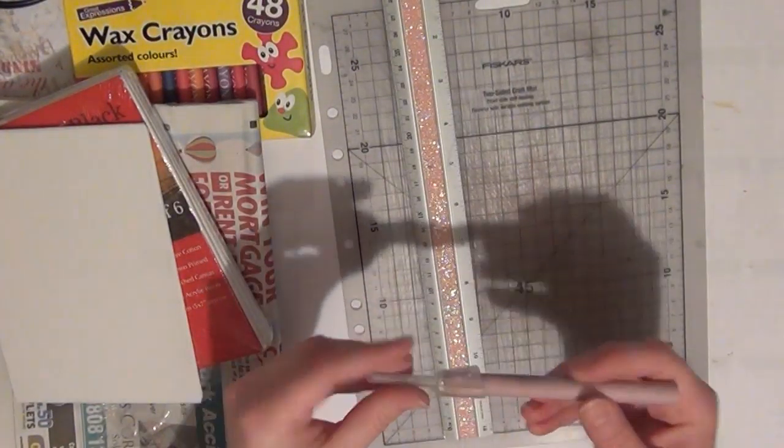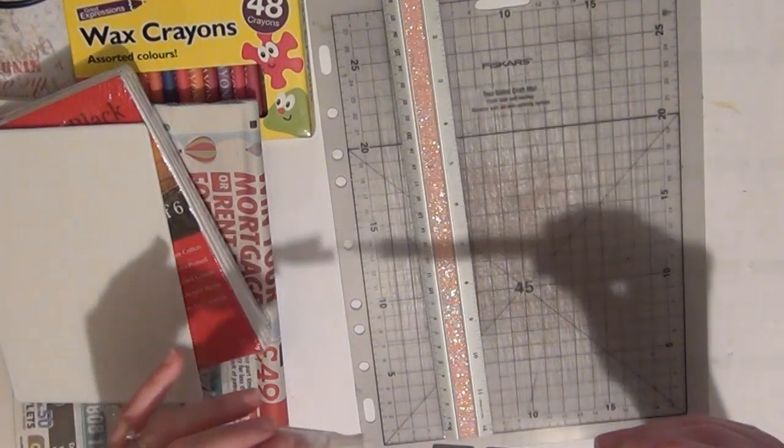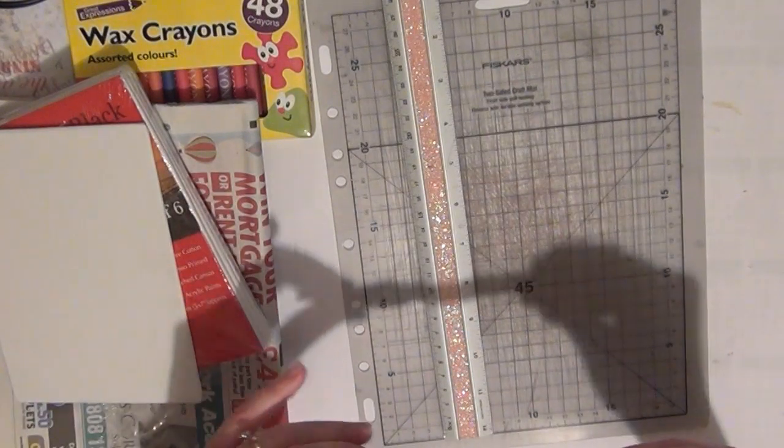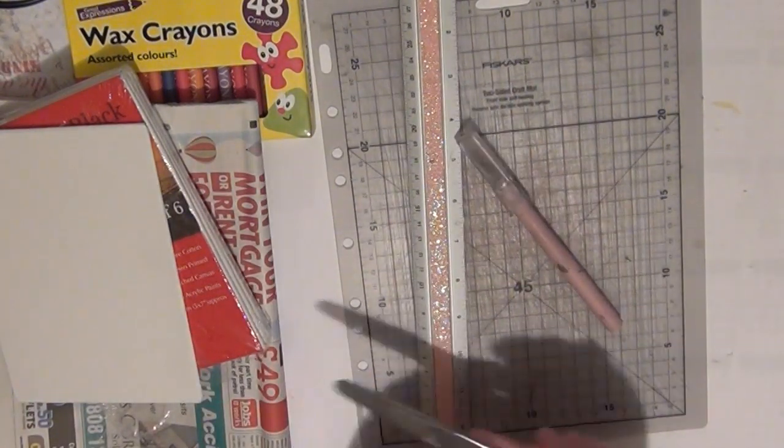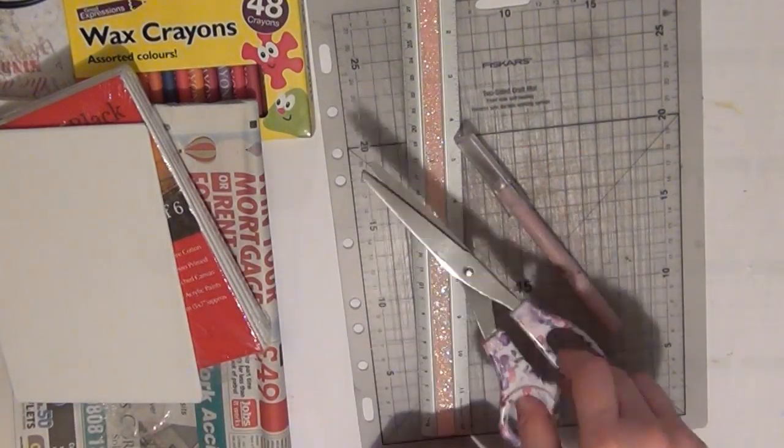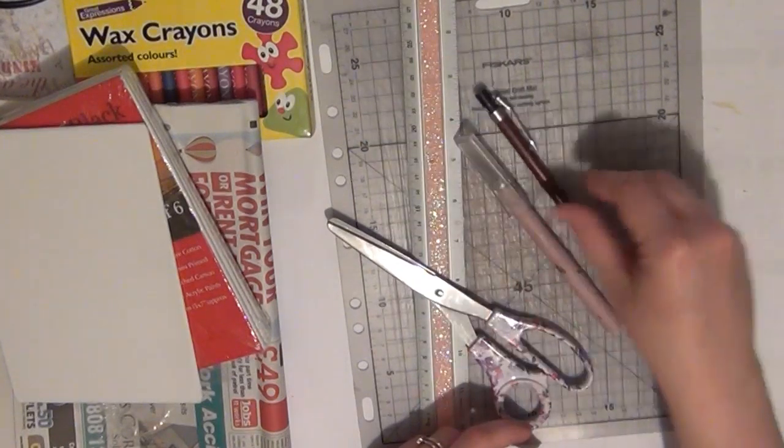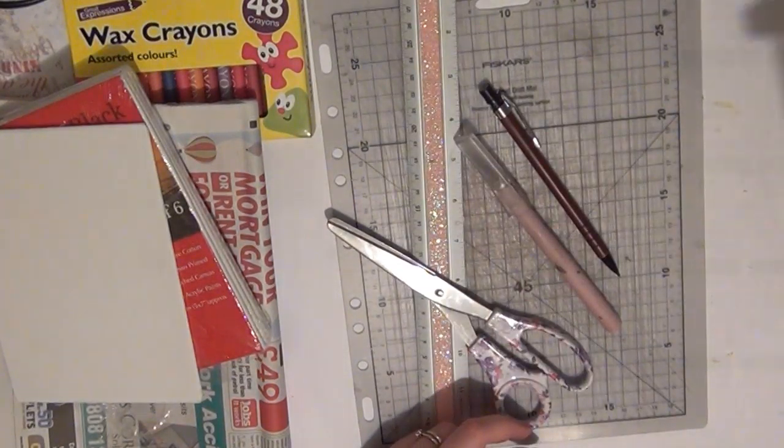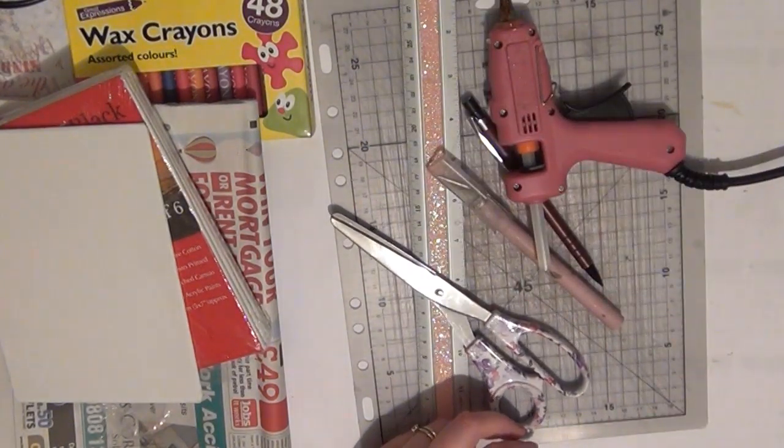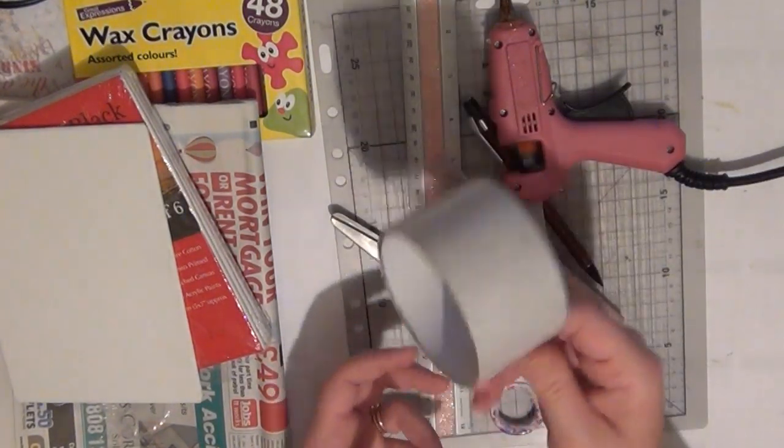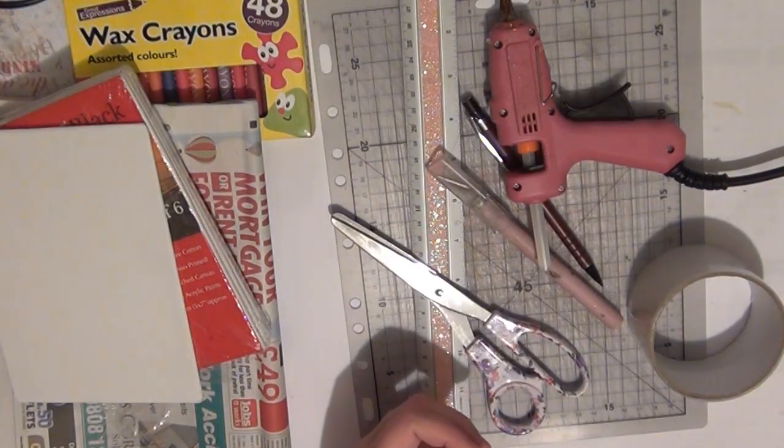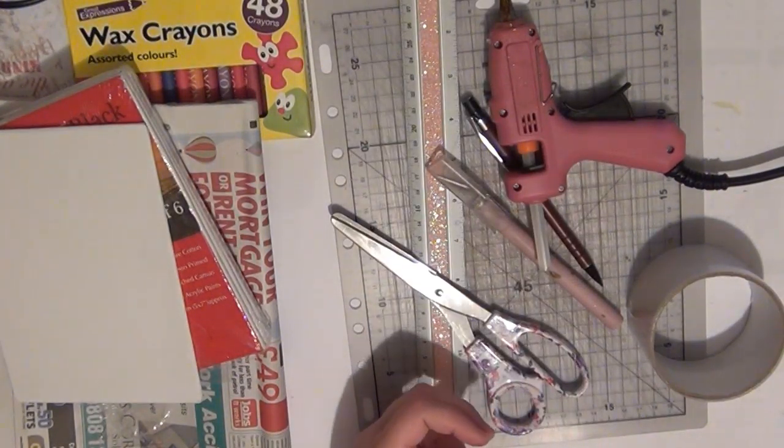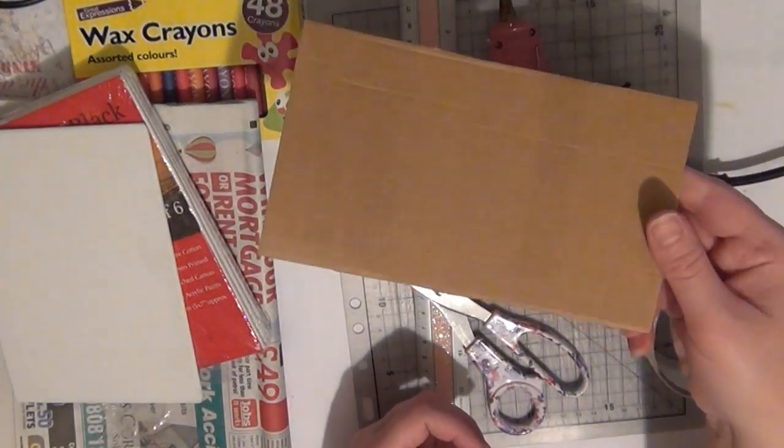I will also be using a cutting mat and a ruler, a craft knife, scissors, a pencil, a hot glue gun, some tape, and you'll also need a piece of cardboard.